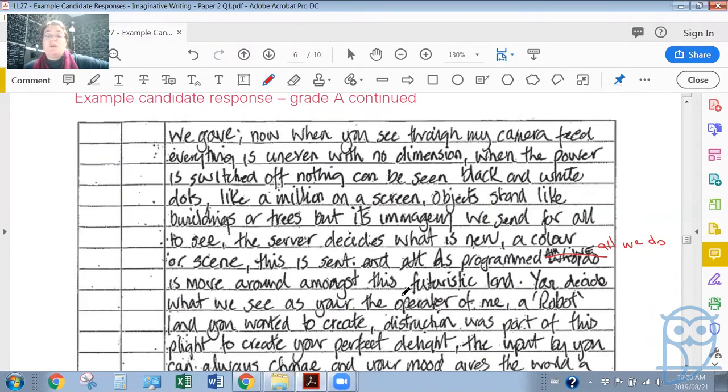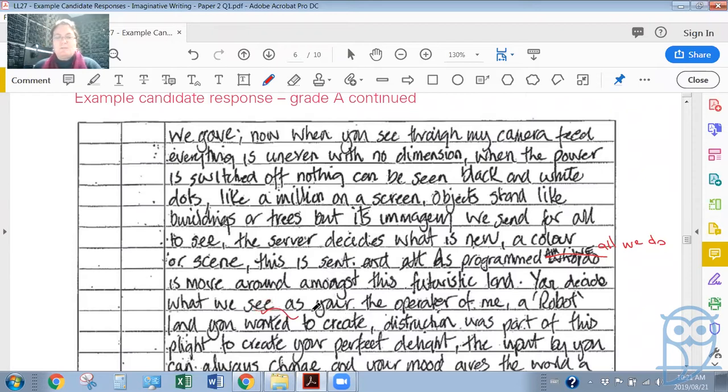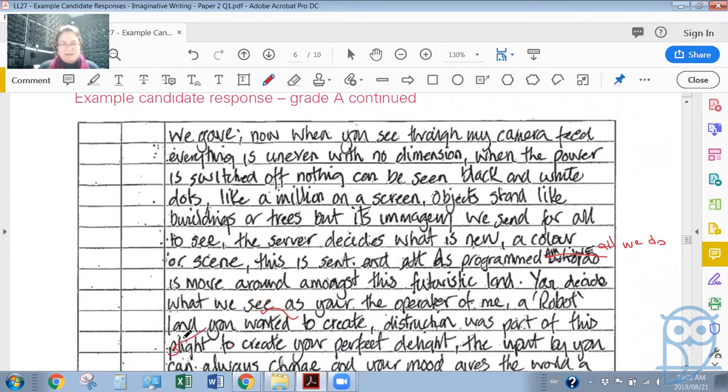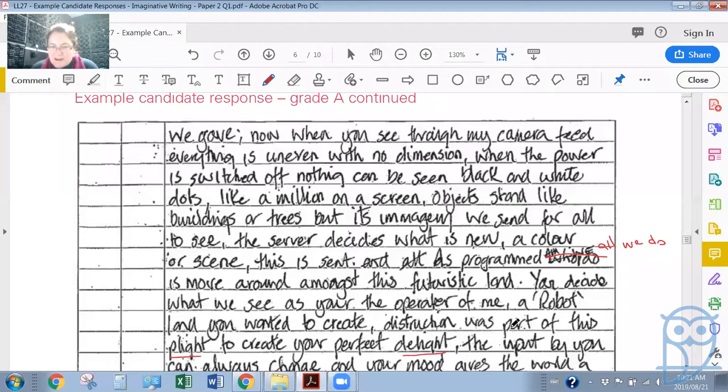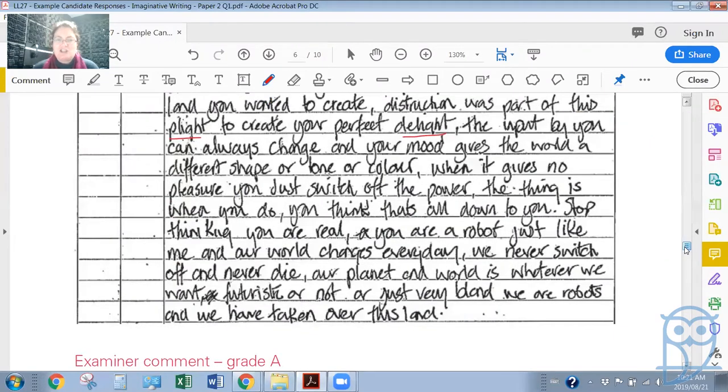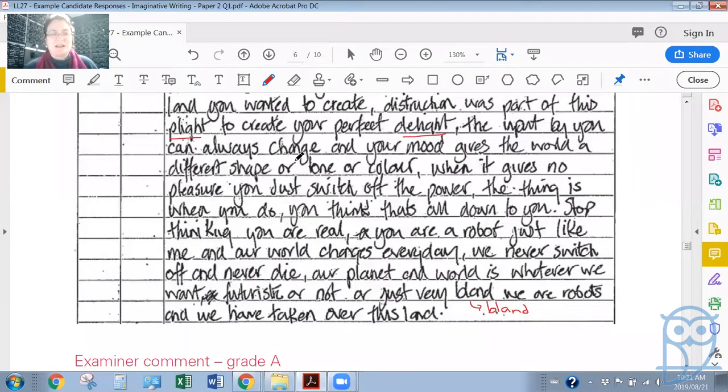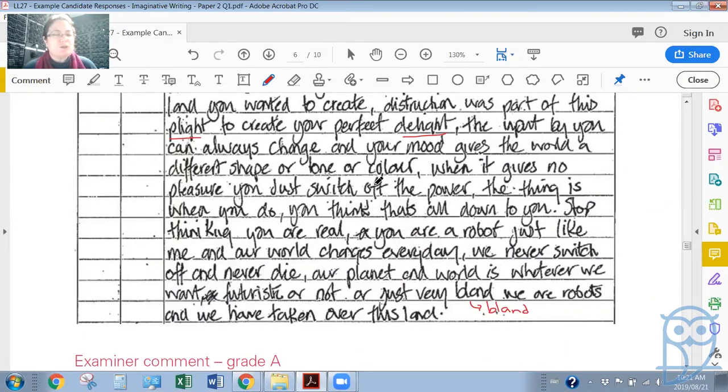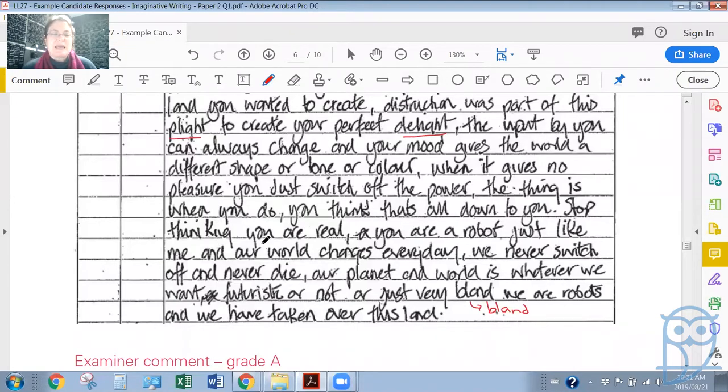'They say we have no feelings, this is untrue. Futuristic land, for this is too far. Even I as a robot think it's gone too far. Images are projected onto the floor, this made the humans think they were in a beautiful land: green slabs for fields, black tar roads, blue for sky, a false sense of belief that we gave. Now when you see through my camera feed, everything is uneven with no dimension. When the power is switched off, nothing can be seen—black and white dots like a million on a screen.'